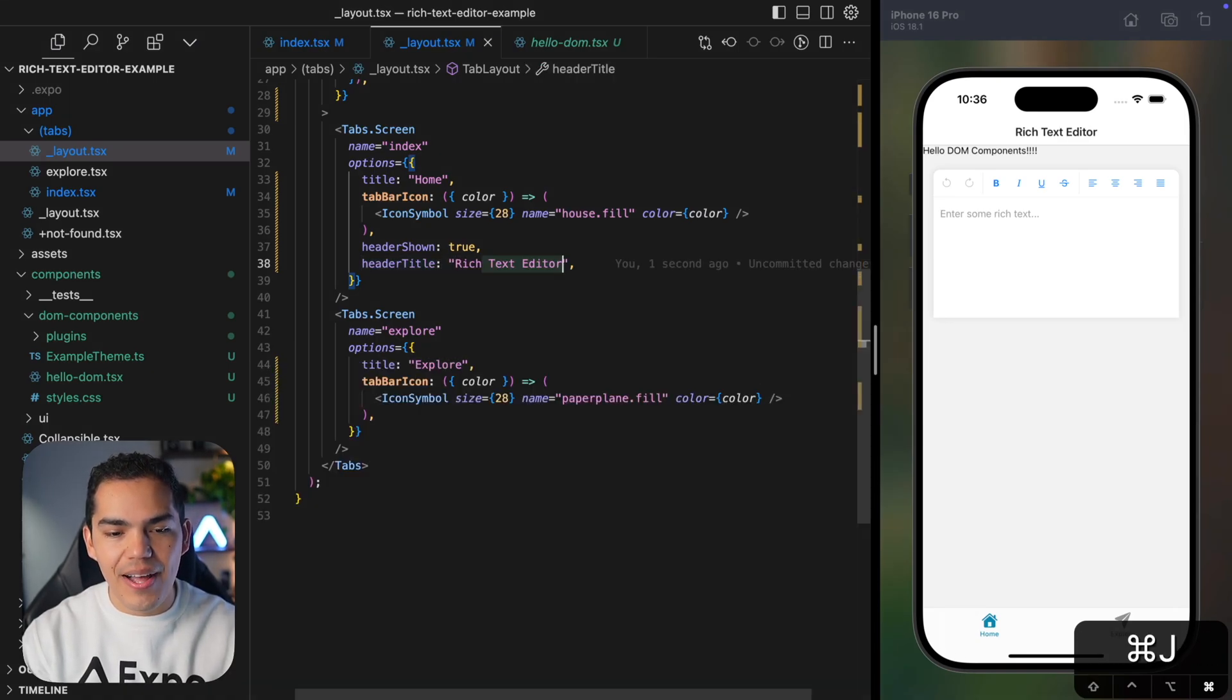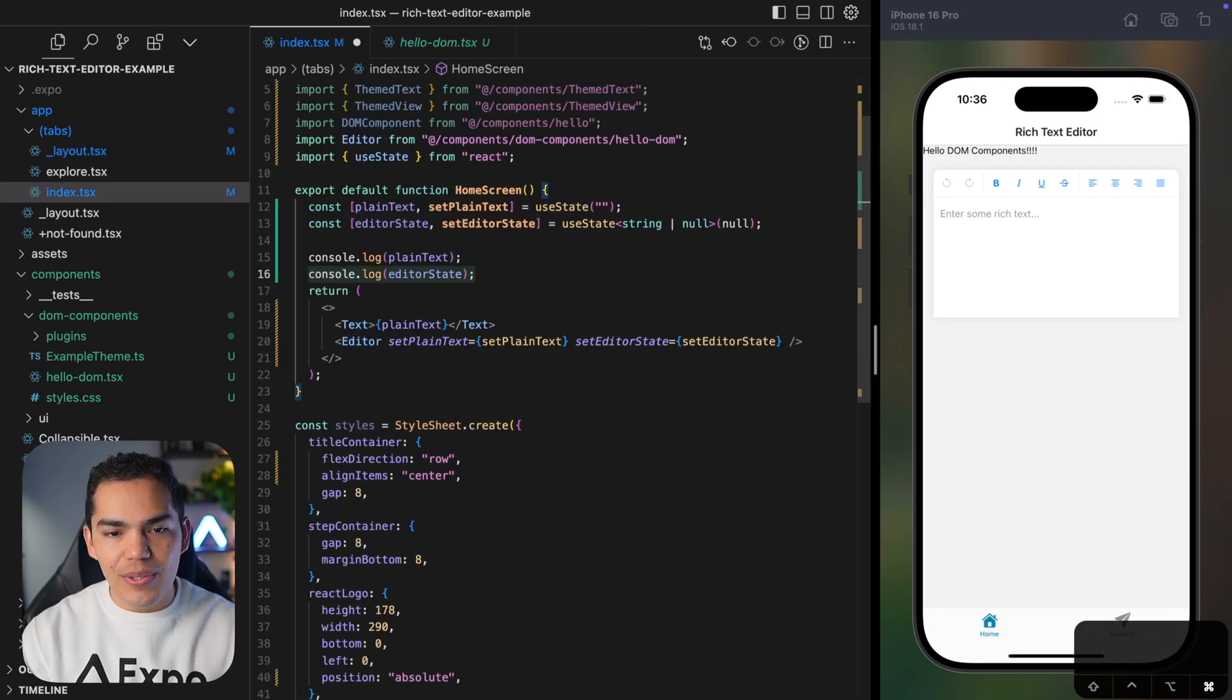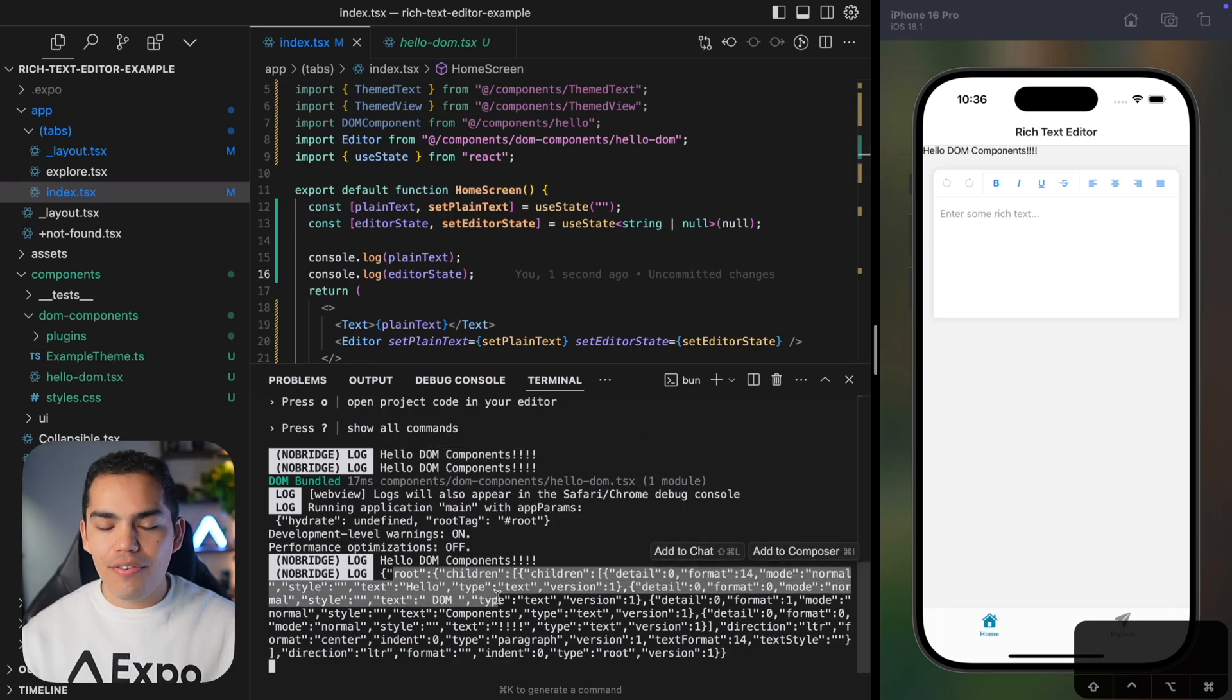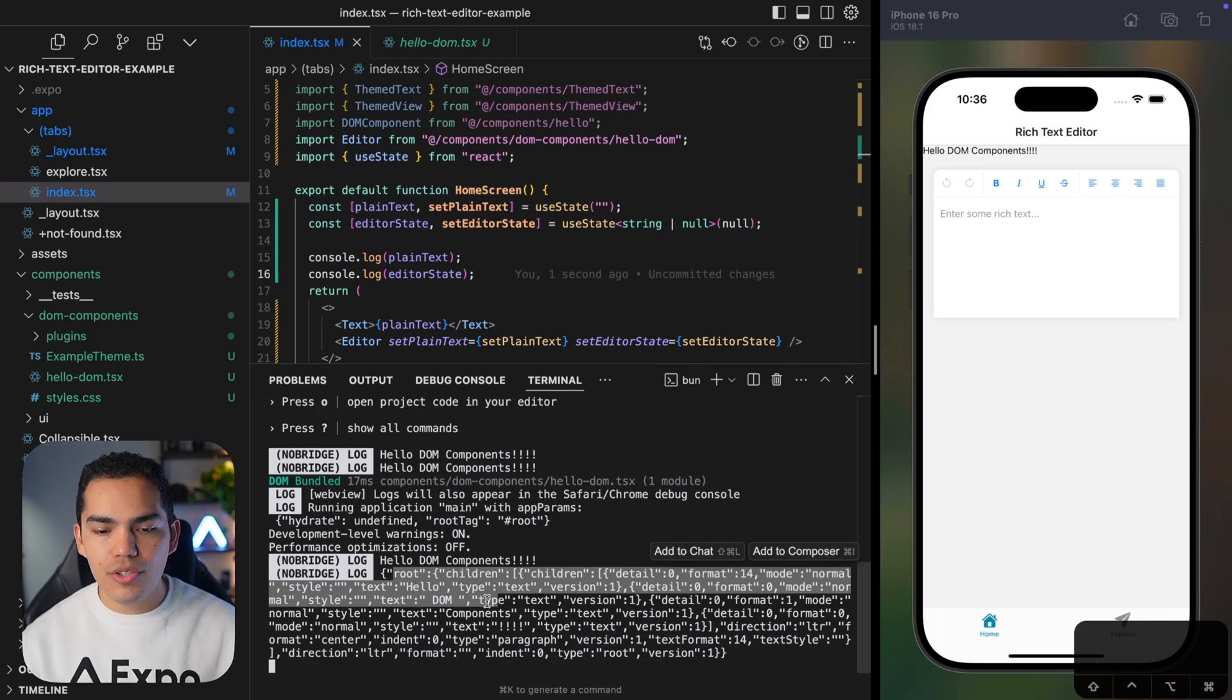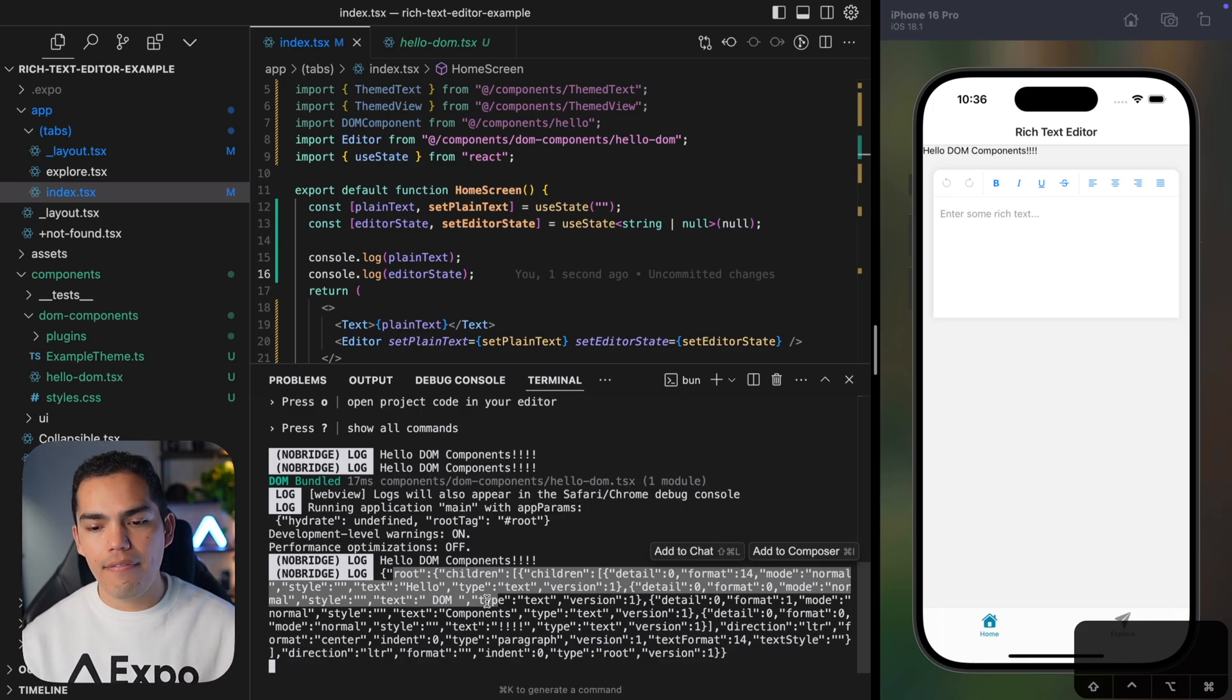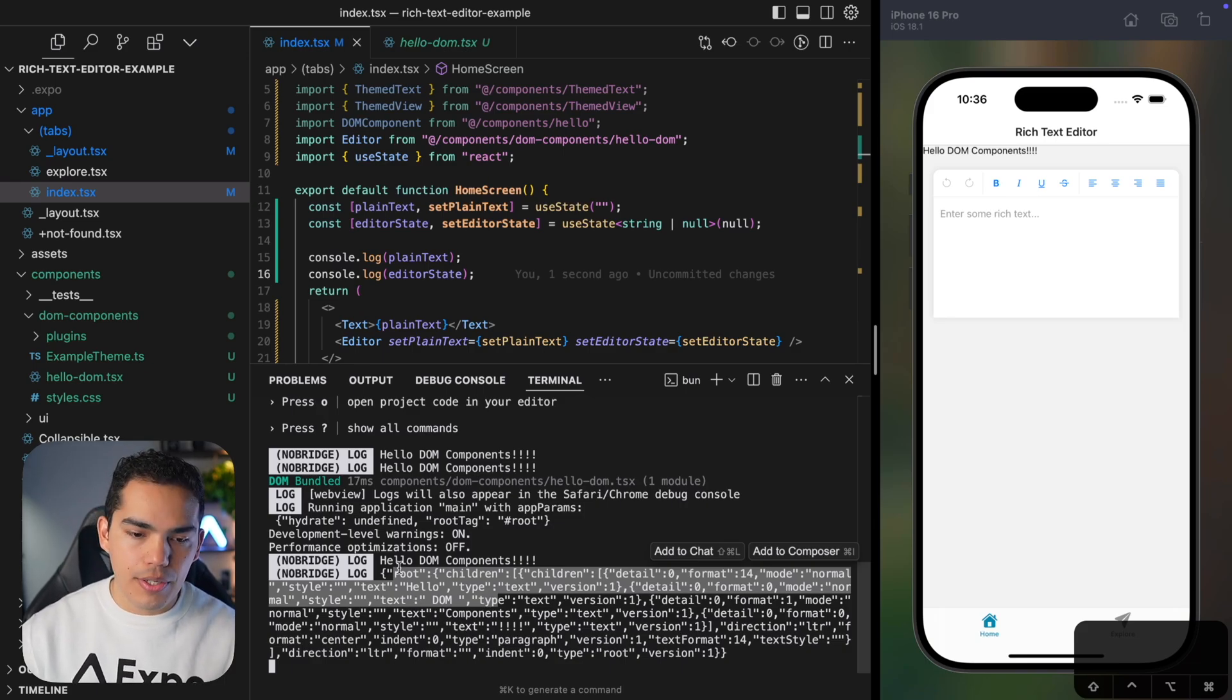Cool. So now I'll just close this to show you as well how the editor state looks. Let's put it in the console. And this is how it looks. You can, of course, learn more about this on the Lexical documentation. But as I mentioned before, this is a very complex data structure that stores the state of the editor. So if you have bold text, if you have a specific format, everything is going to be inside this tree-like structure.